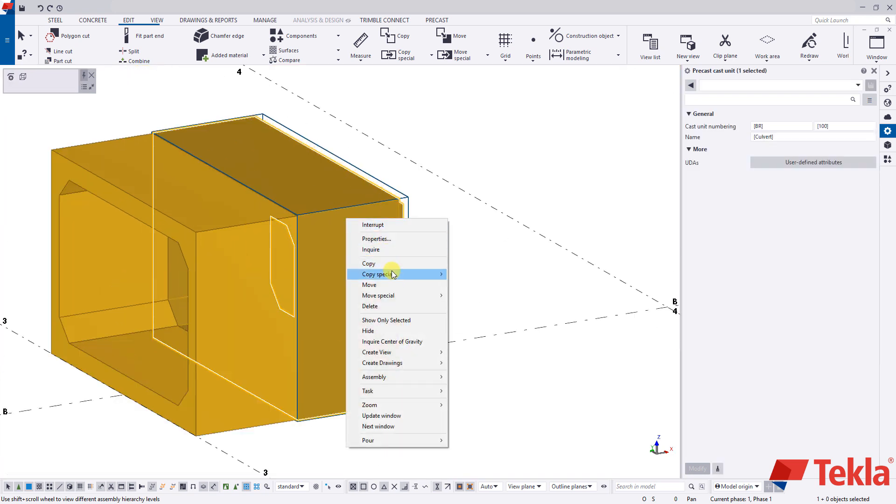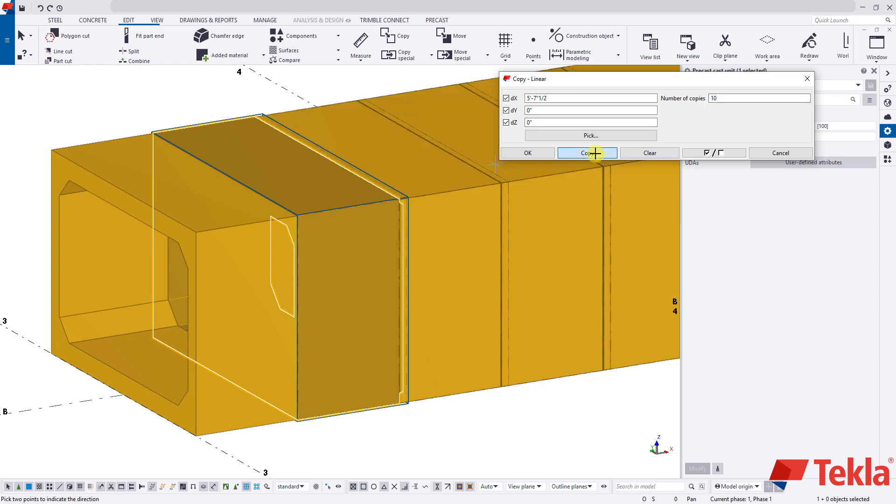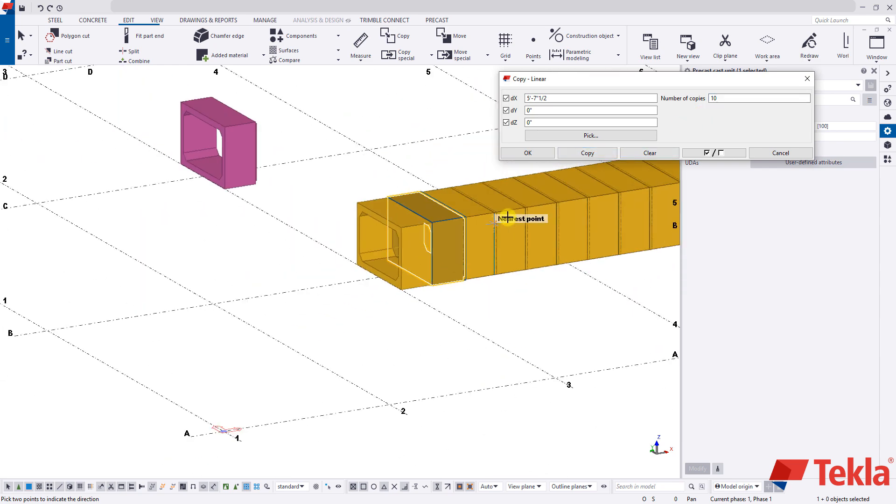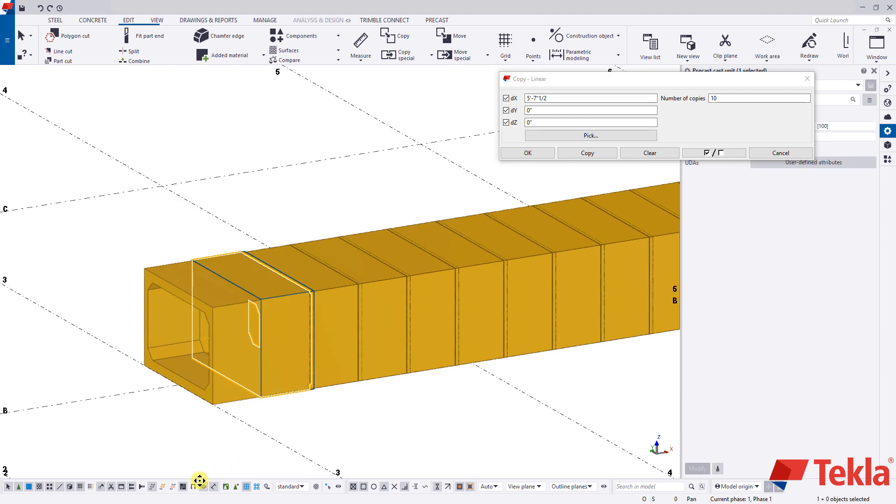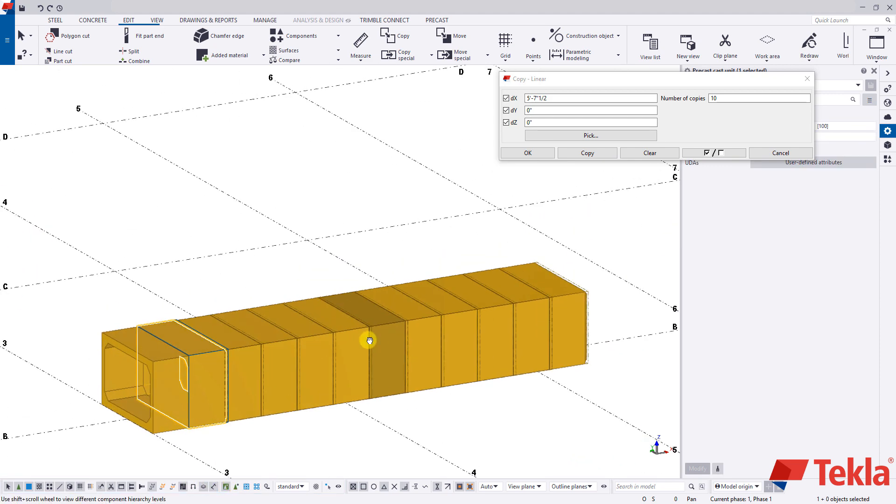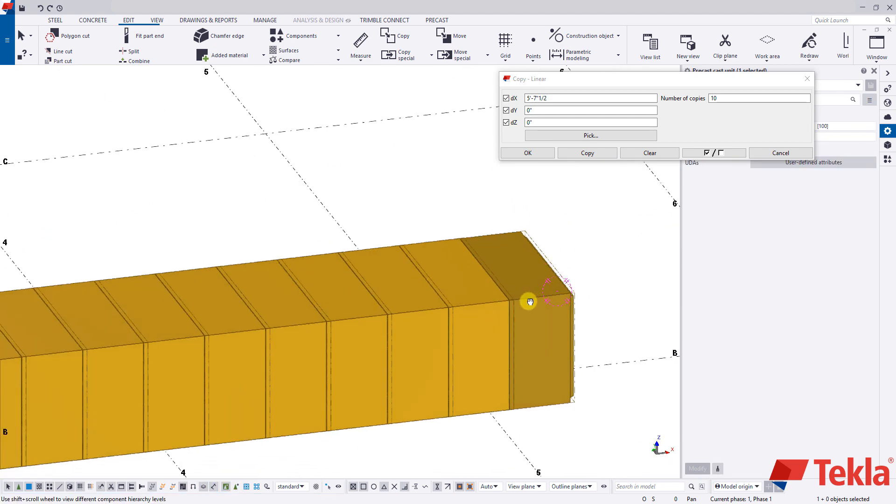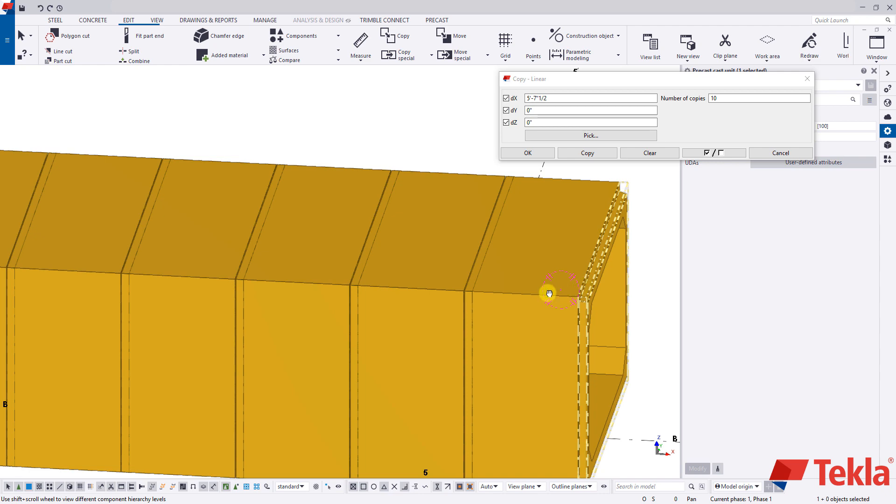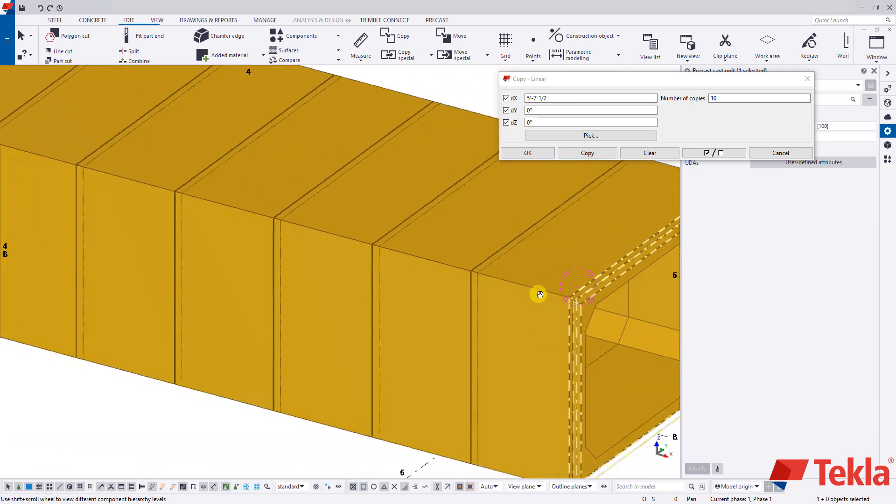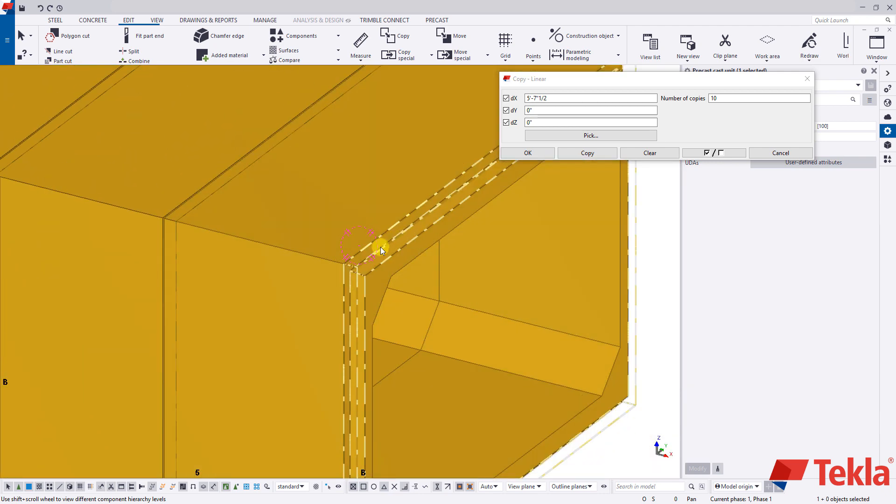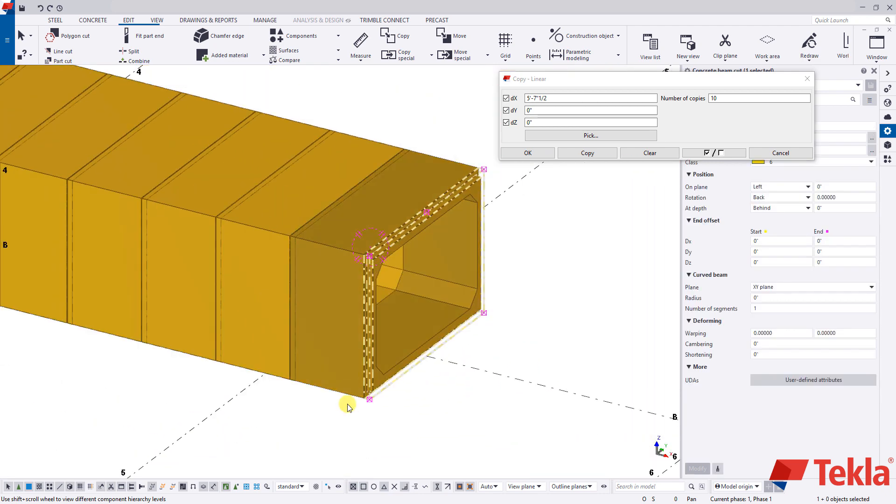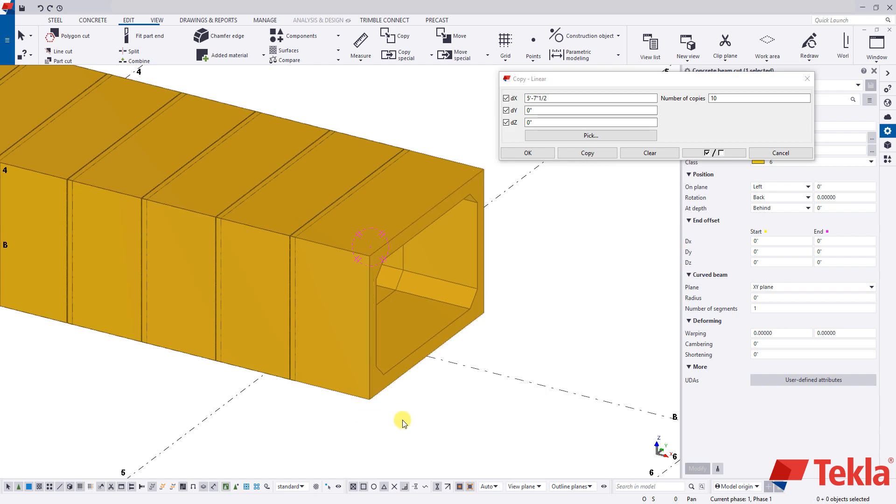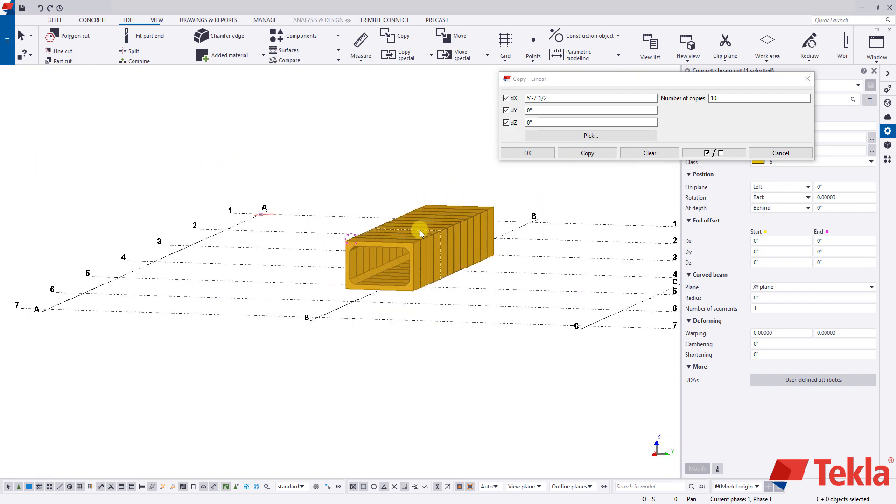And then I'm going to copy special linear. Now it's already going to have my same inputs in there, which is what I want. Now I'm going to come here to number of copies and I'm just going to copy it 10 times. You'll see in doing so, we've copied this over and we've created our culvert run. Now this very last piece in the culvert run typically will not have this joint. So you can just single click on your cut and press delete. And just like that, we have a culvert run.